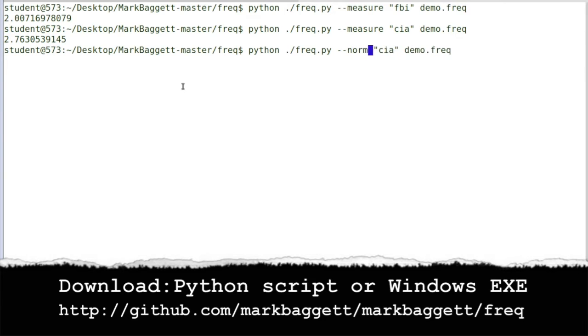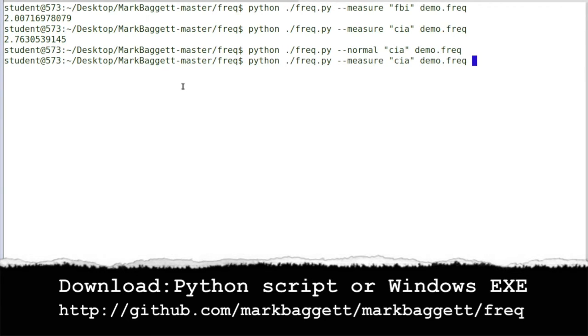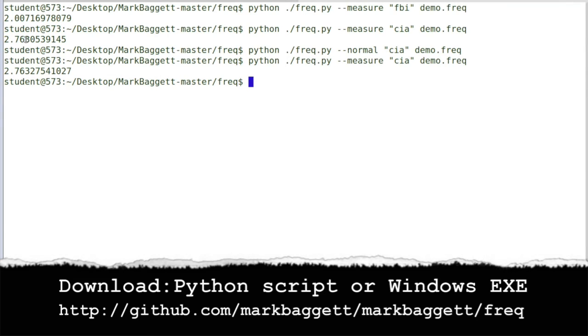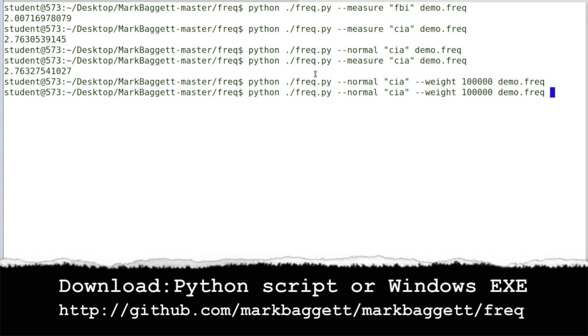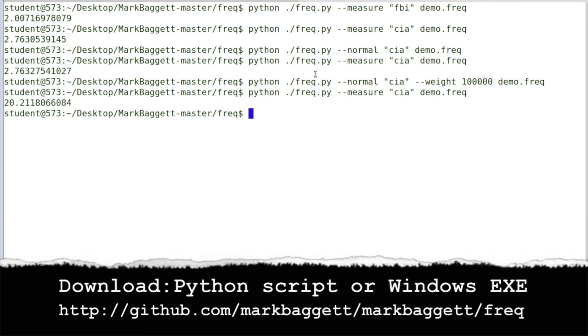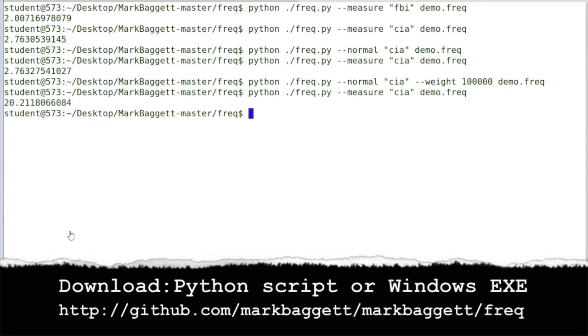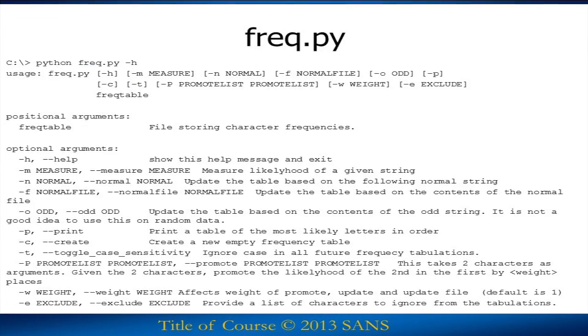But one of the nice things about Freq is that it will allow you to learn hosts that travel across your network. So there's the --normal option. When I run --normal, that says I just saw CIA and I want to treat it as normal. So now you can see that the numbers for CIA changed. If I go back in and I run normal again and I give it a weight of 10,000, that says I saw the CIA 10,000 times. And now when I measure CIA, you can see that it comes back with a frequency probability of 20. This will allow you to dynamically learn hosts that you have on your network and tune your frequency tables automatically.